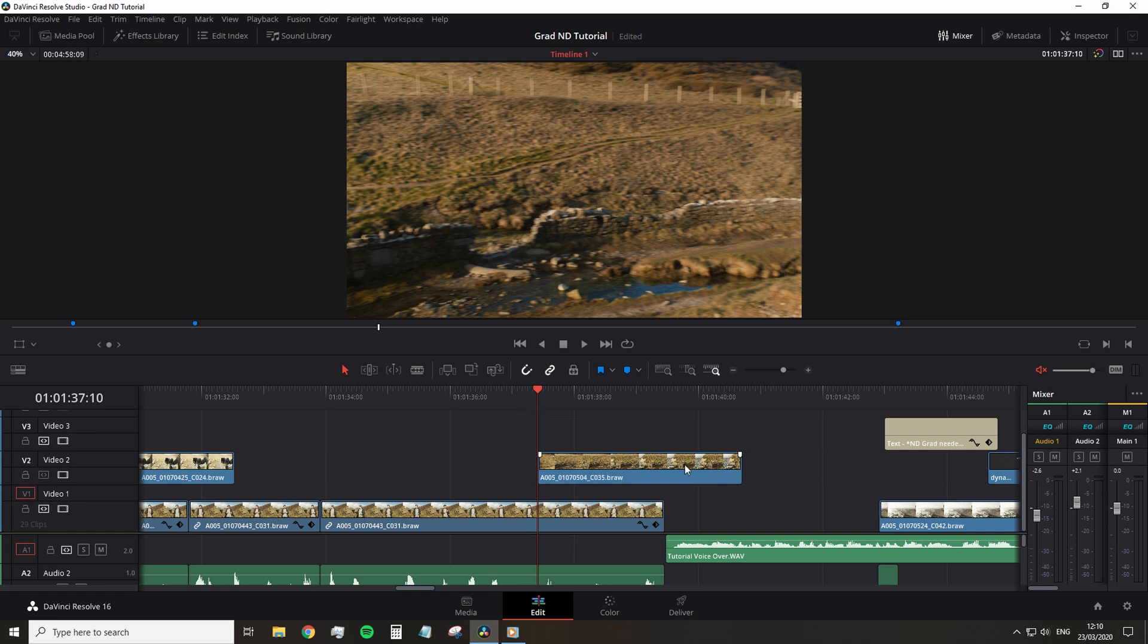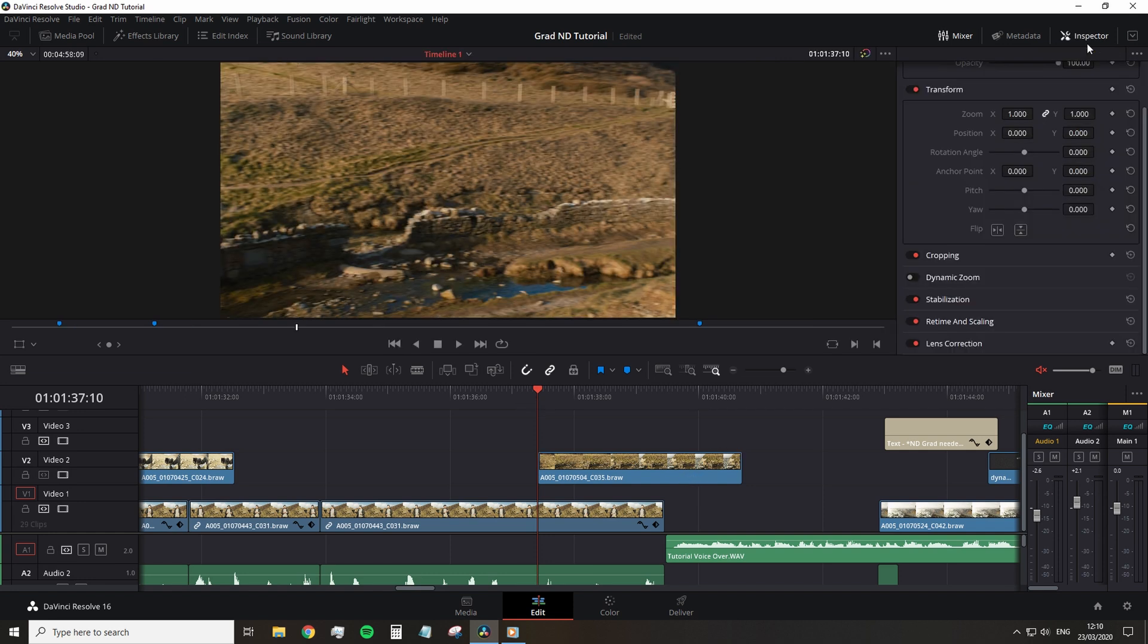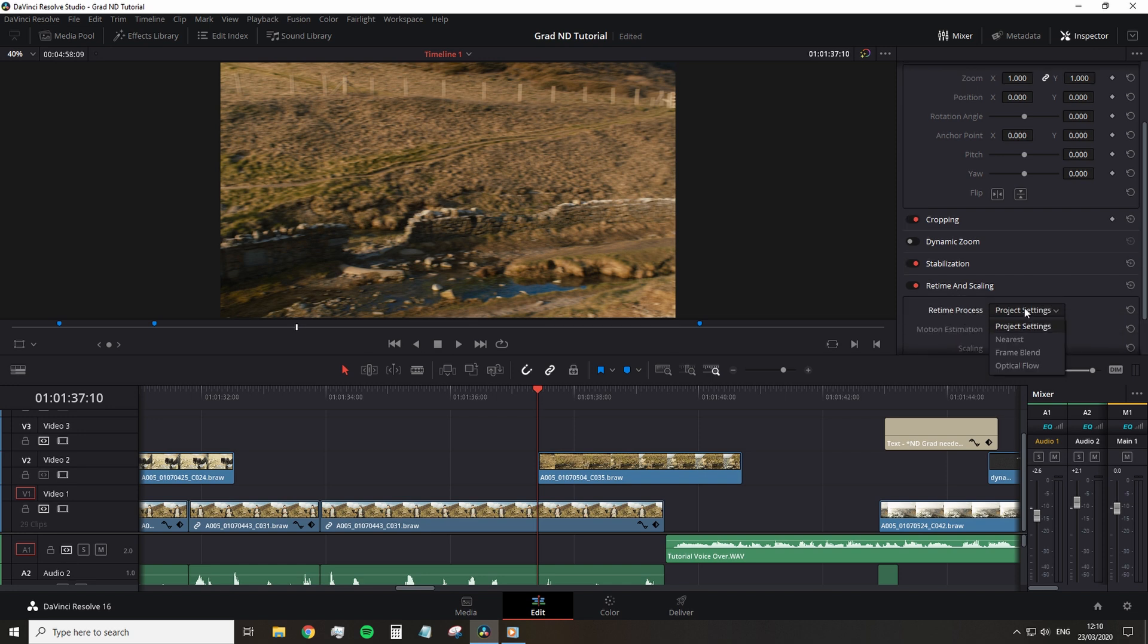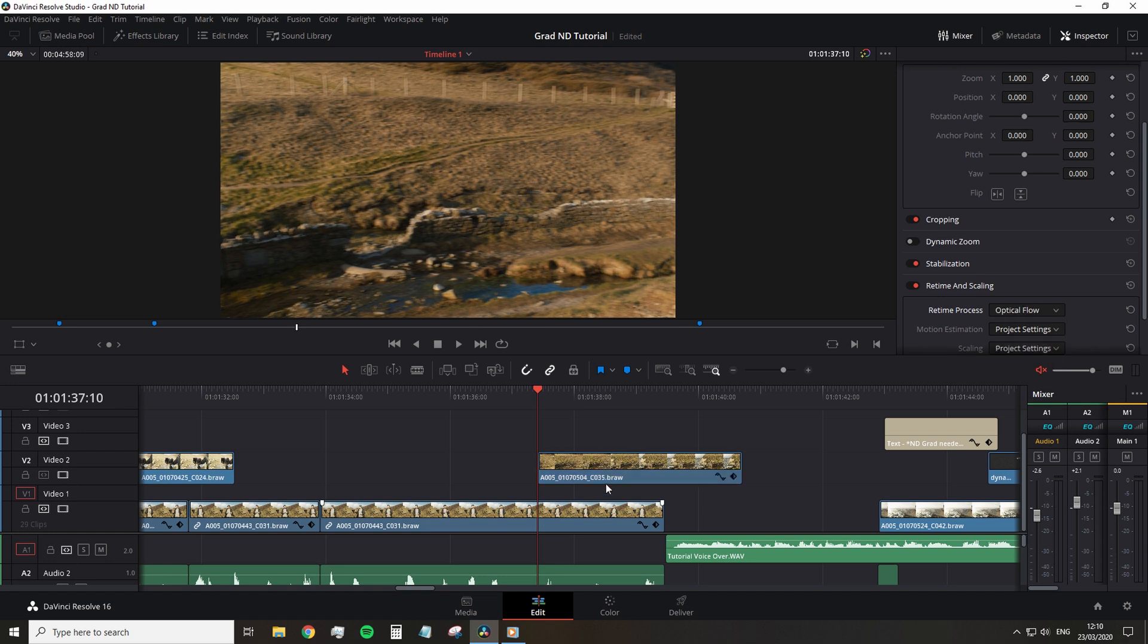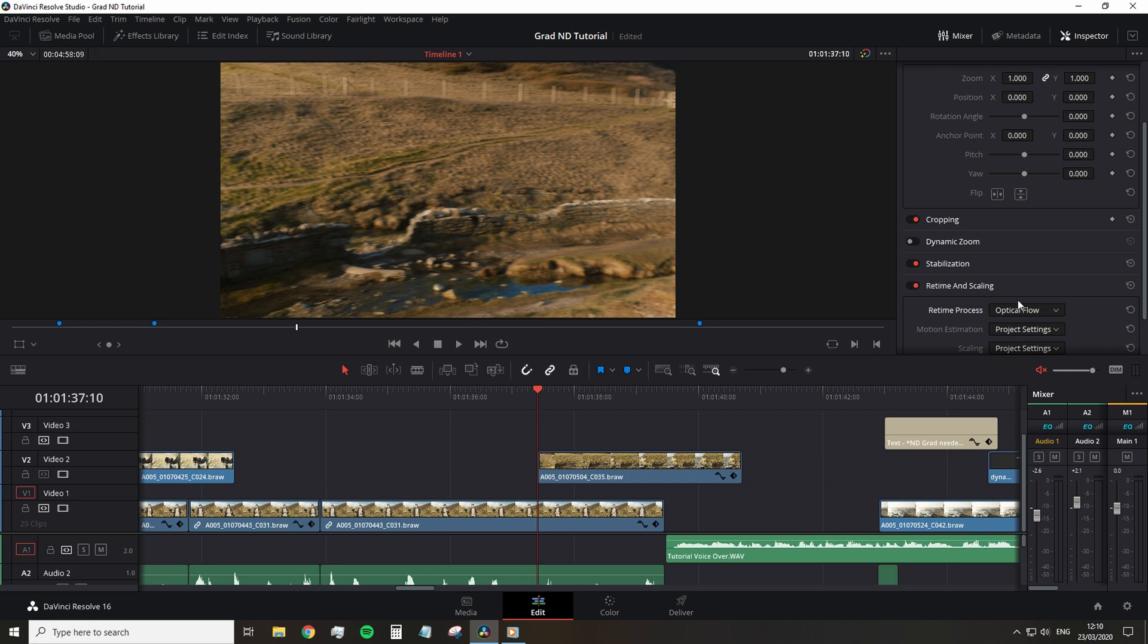It's not in the effects library, nor is it in a pop-up menu when you click speed change. Instead, you need to open the inspector, scroll down to retime and scaling, and select optical flow. Optical flow will generate new frames based on the information of the previous and following frames to create a realistic slow motion effect.